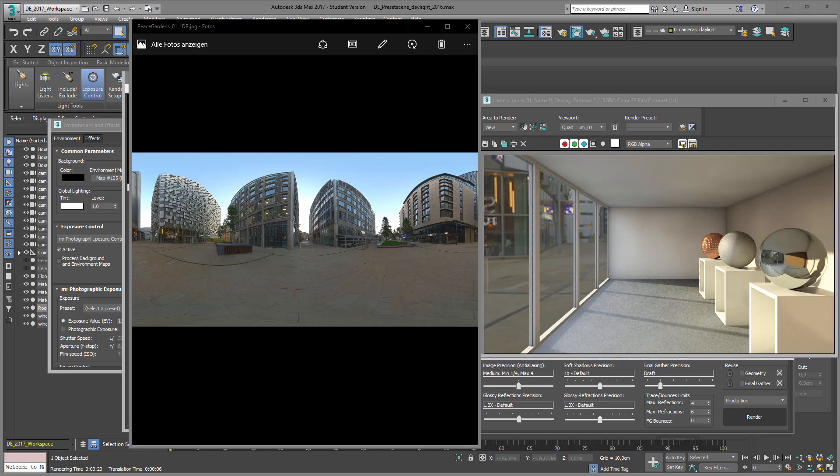In this video we will learn how to use an HDR picture as a background picture for your 3D Studio Max scene.